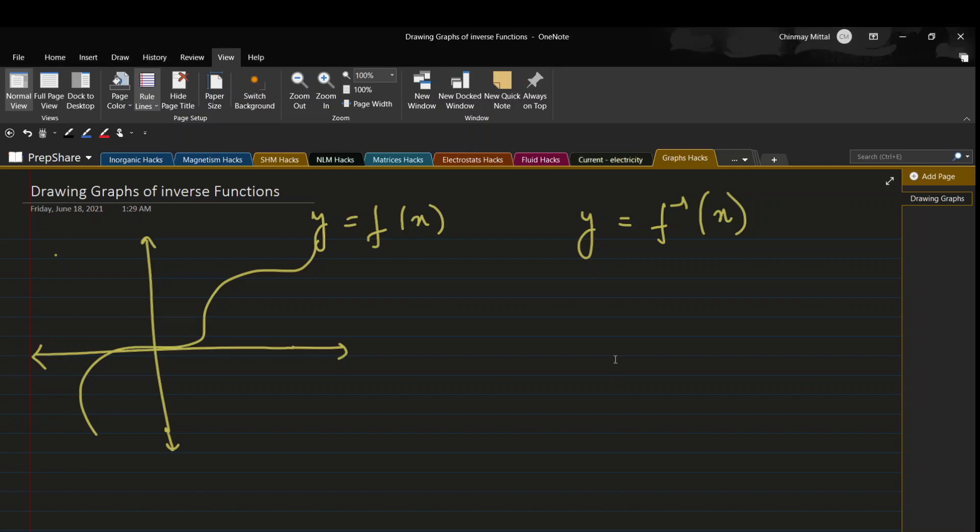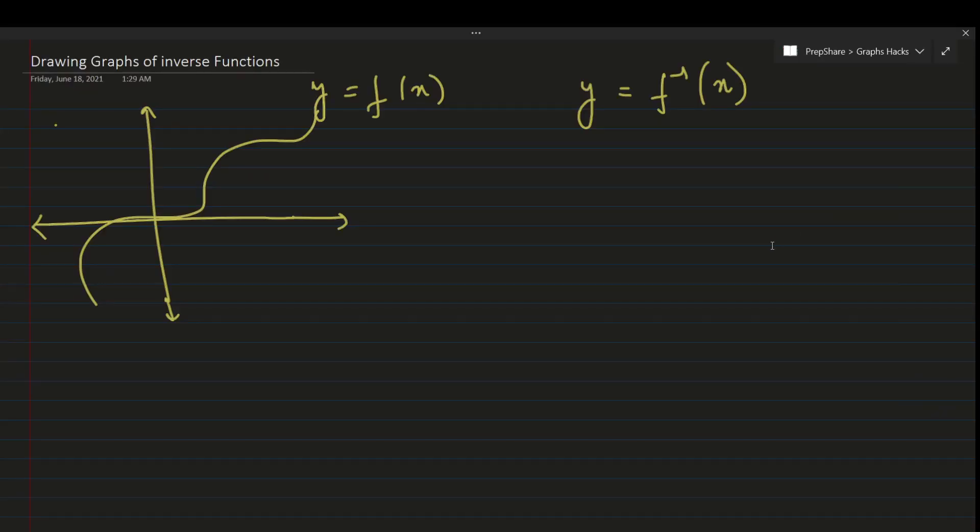Hello everyone, welcome to Pepsha's YouTube channel. In this video, we'll see a short trick to draw the graph of inverse functions. Drawing the graph of inverse functions is useful because in inverse trigonometric questions, you have to draw such graphs. The standard technique is to take reflection about y equals x, but we'll see an alternative without using that reflection.